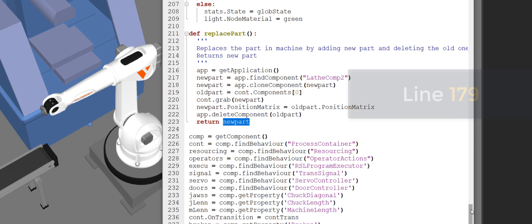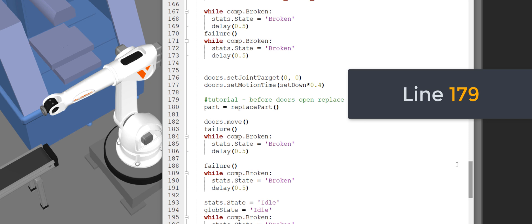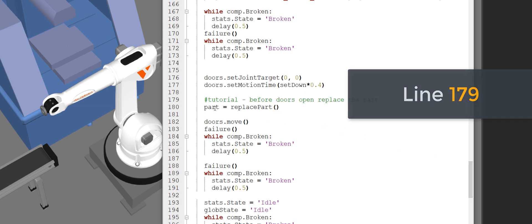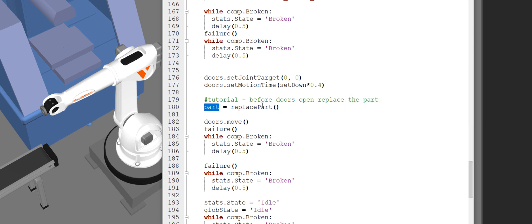So then we go all the way back here to line 179. And we assign that new part to this part variable, which is used by the machine to signal the robot manager to pick up the part.